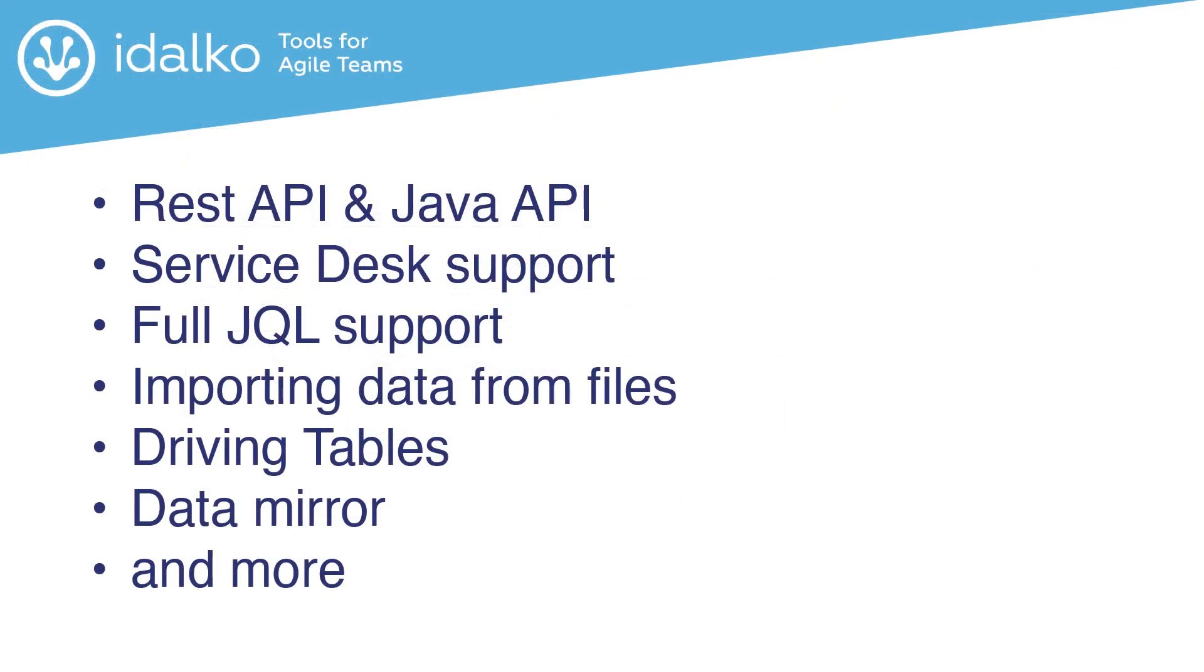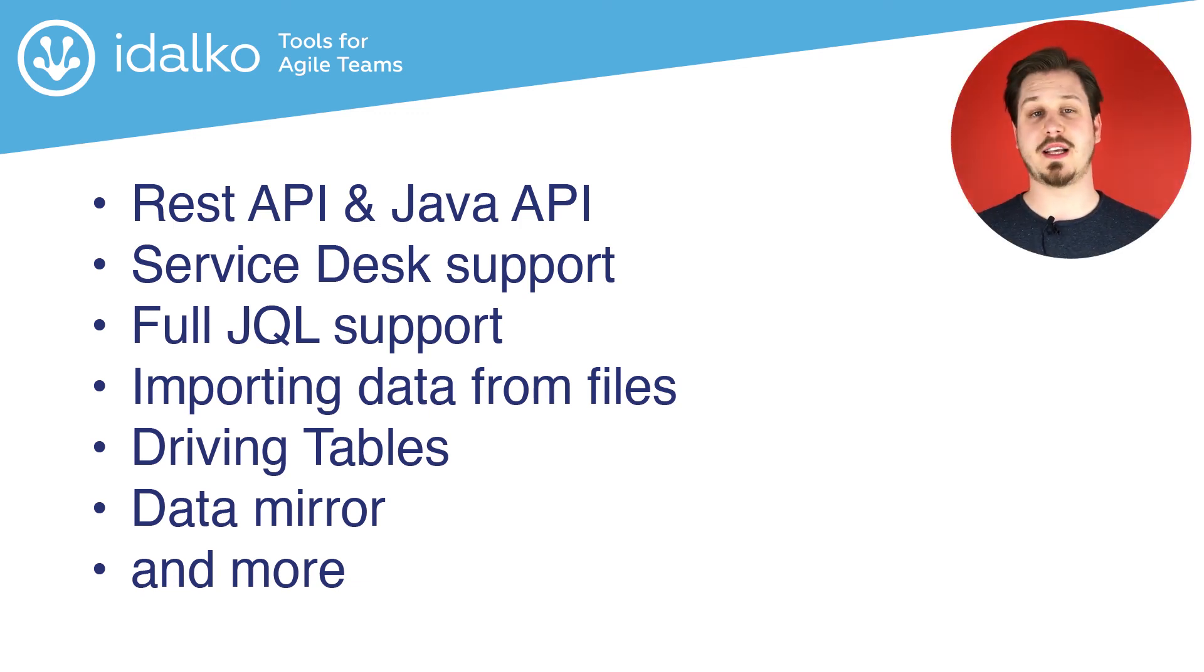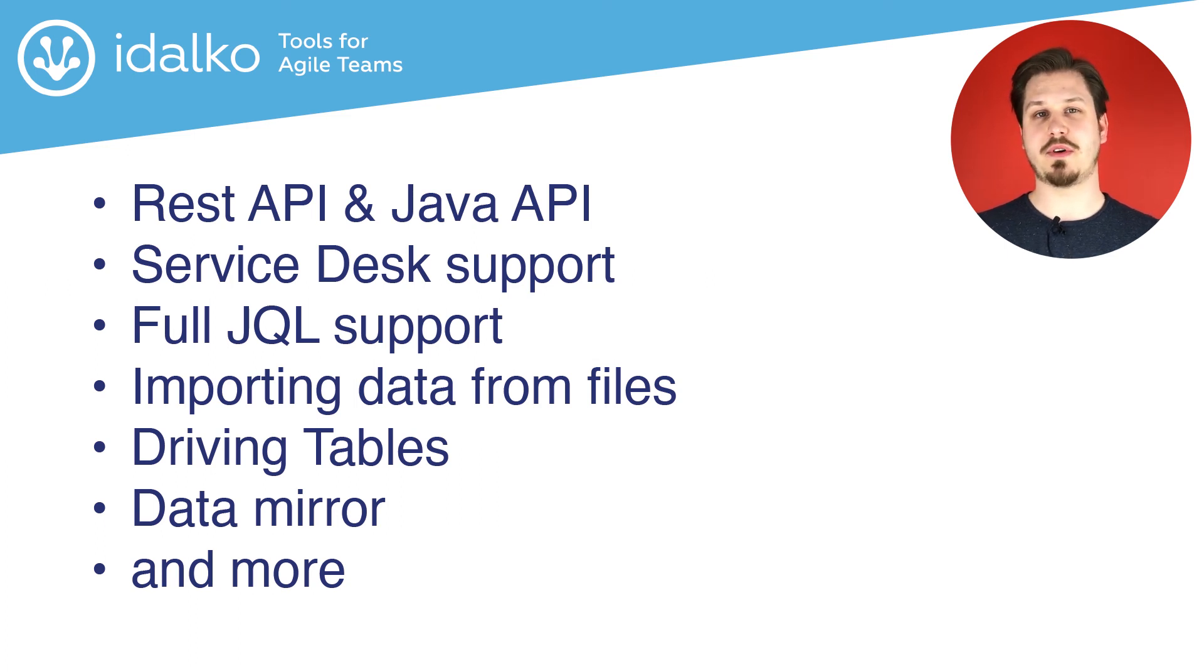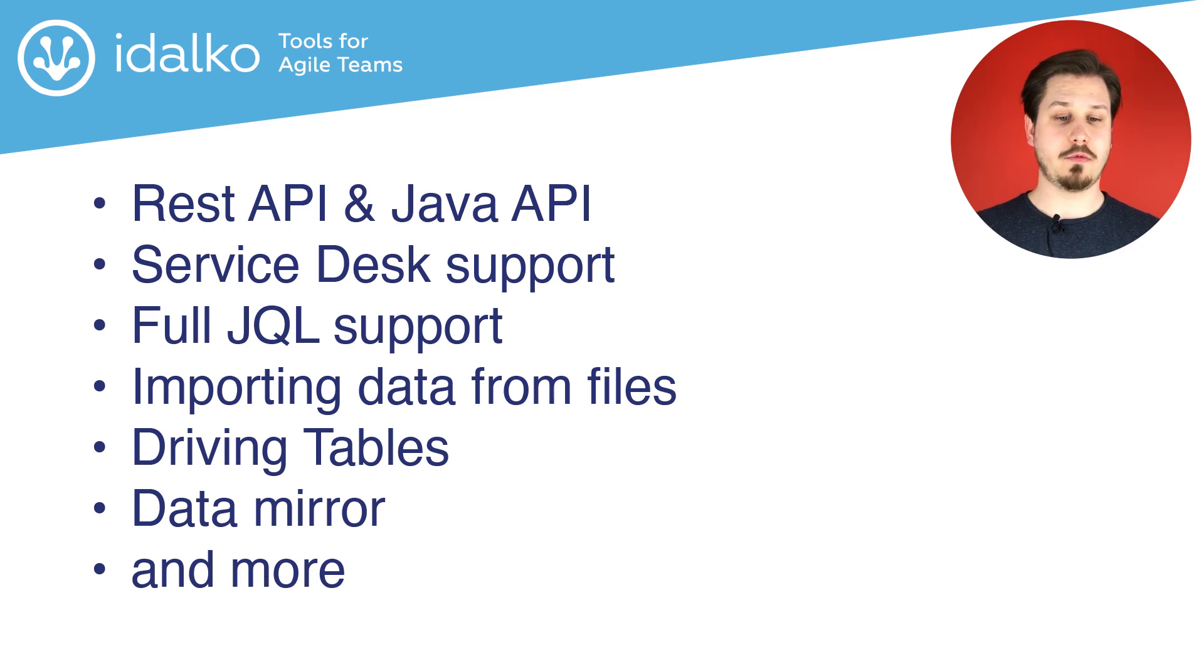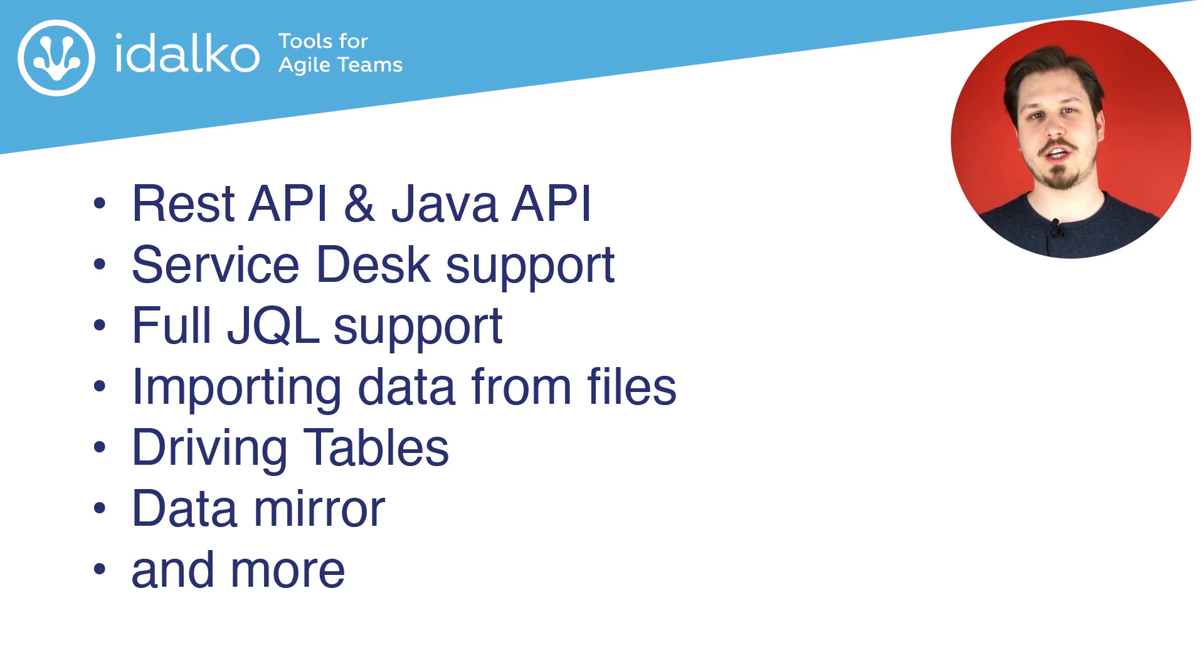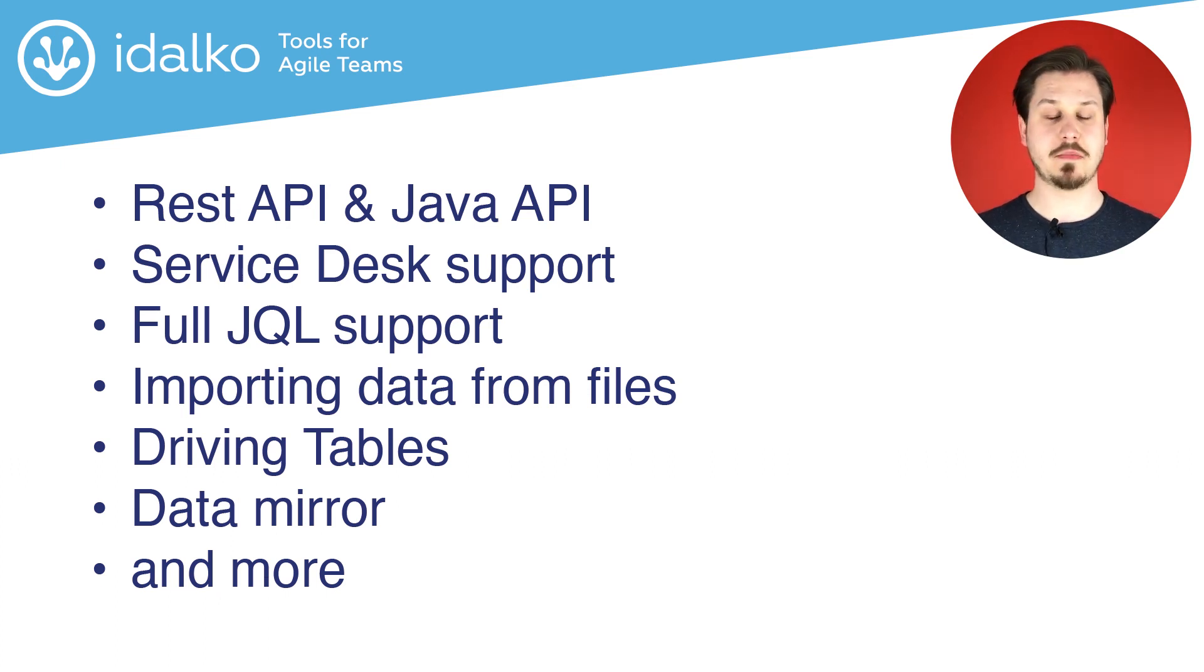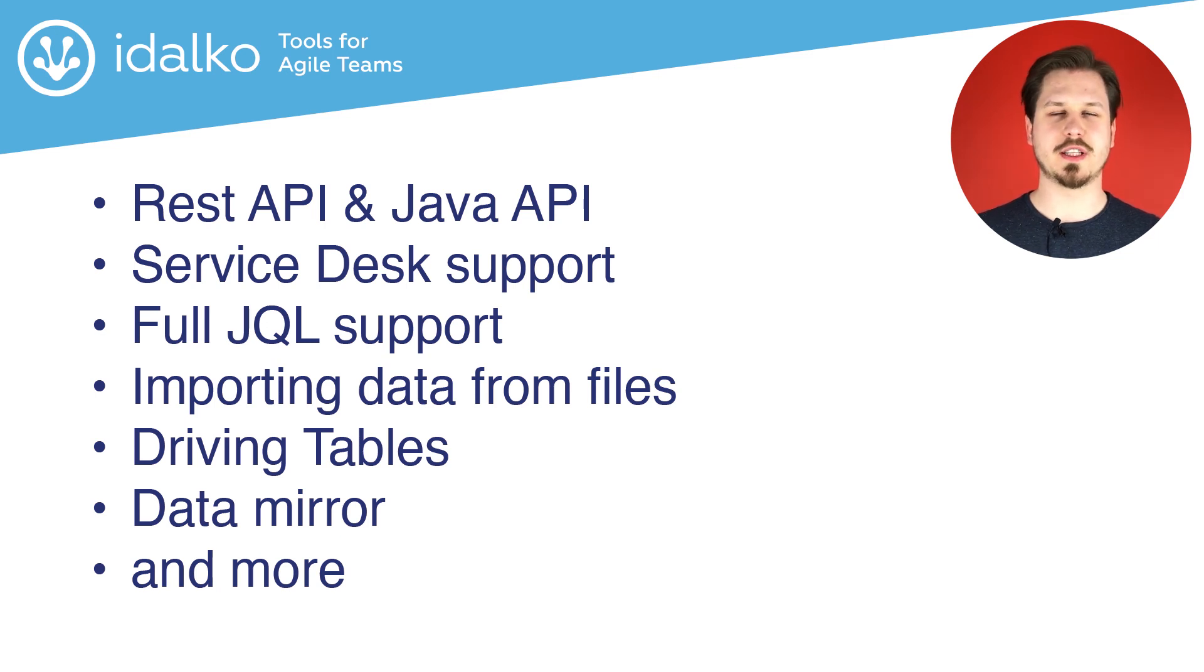But that's not all. We also have REST and Java API for automations and customizations. Service desk support. So you can put the table grid field on your customer channel. Full JQL support. So you can search issues by the value of the grid. You can import data from files like CSV or Excel. You can have driving tables. It's a separate storage outside of the issue. And we also provide data mirror. It's about copying information from your grid to some external database or any kind of source. And a lot more. We're not going to cover this during this webinar. Maybe the next one.